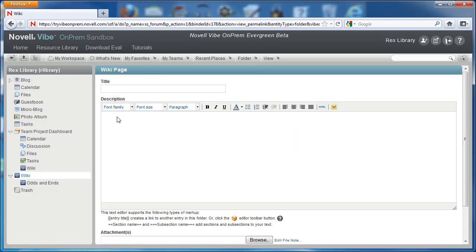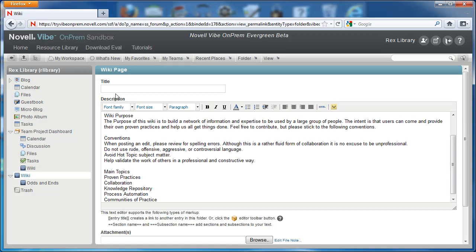In our case, the wiki homepage will have an introduction to the wiki and instructions for users to edit. The wiki editor is the same text editor that you'll find across most of Vibe on-prem.